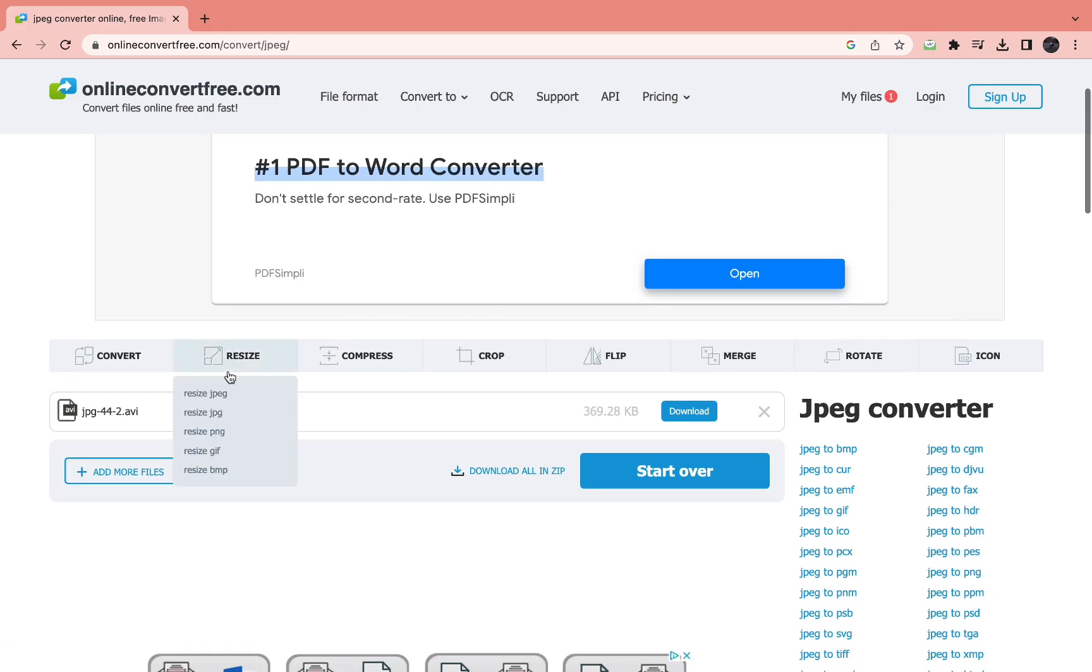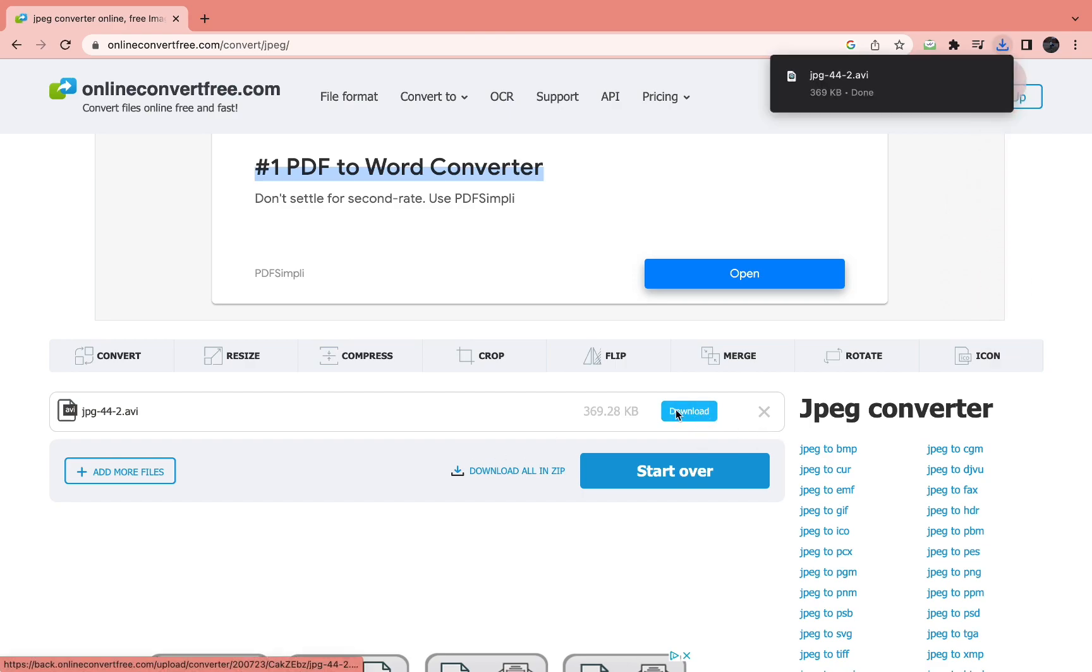Now you can see this is the AV file. Here in blue you can see download. When you come to your downloads you can see right here that the JPEG file has been turned into an AV file.